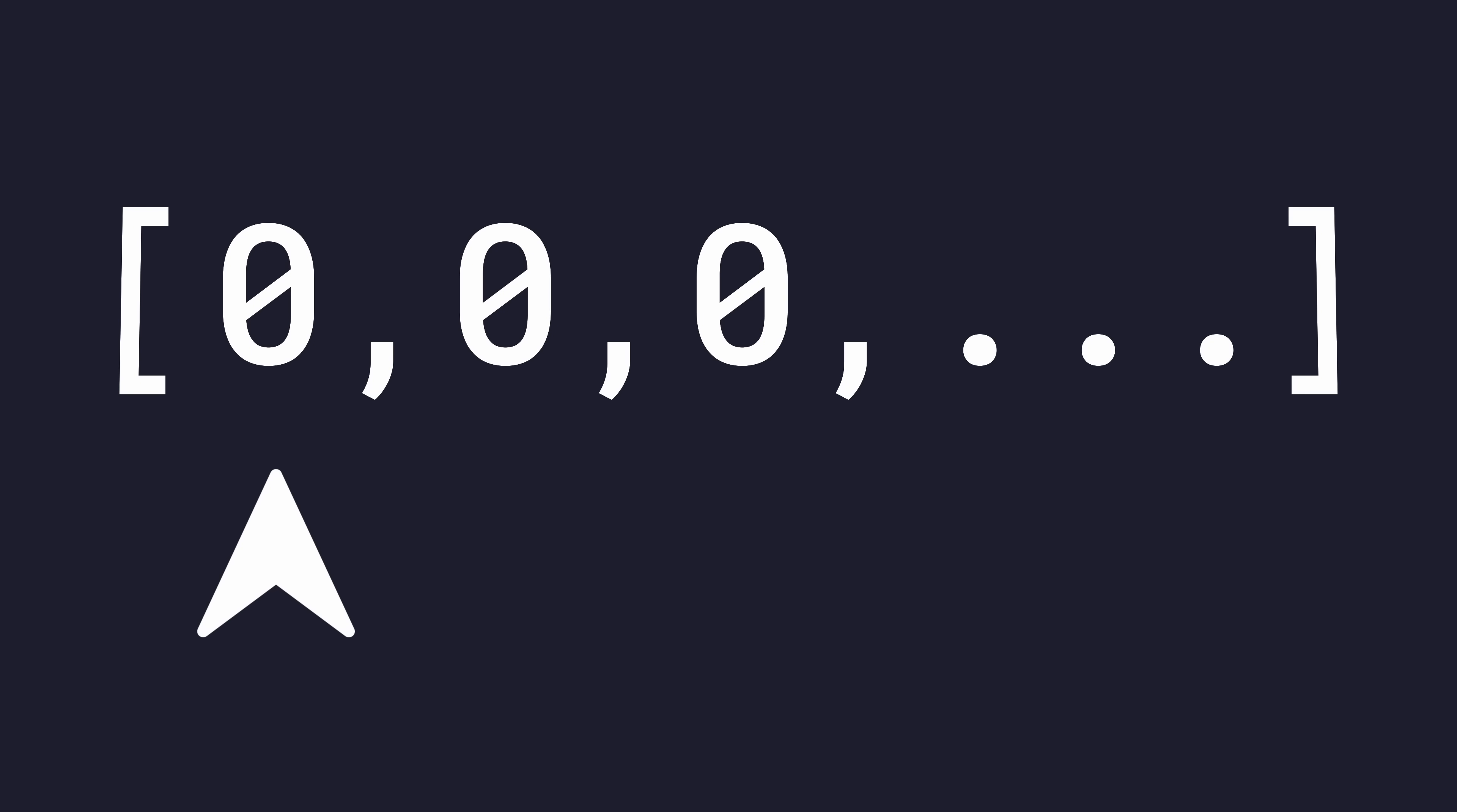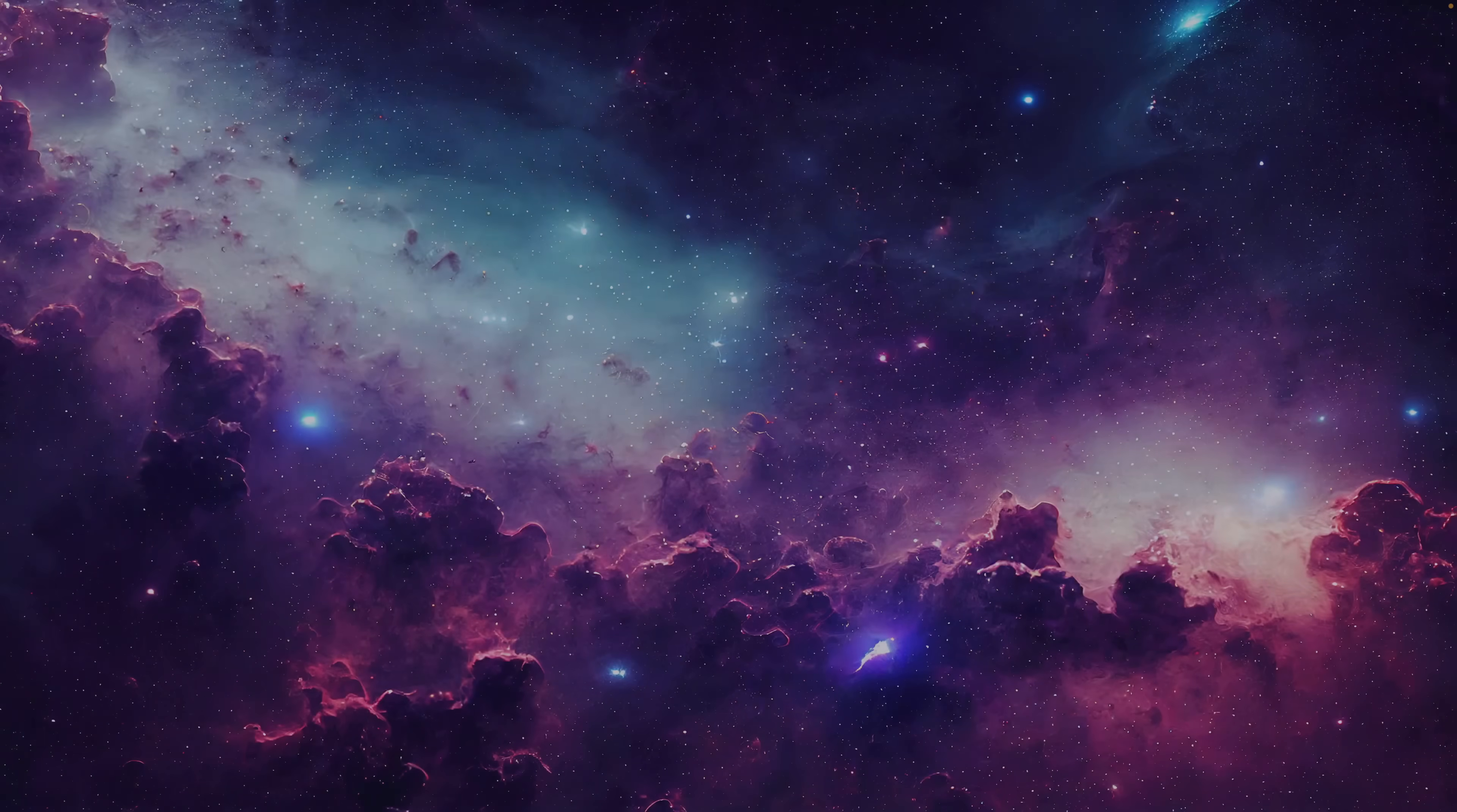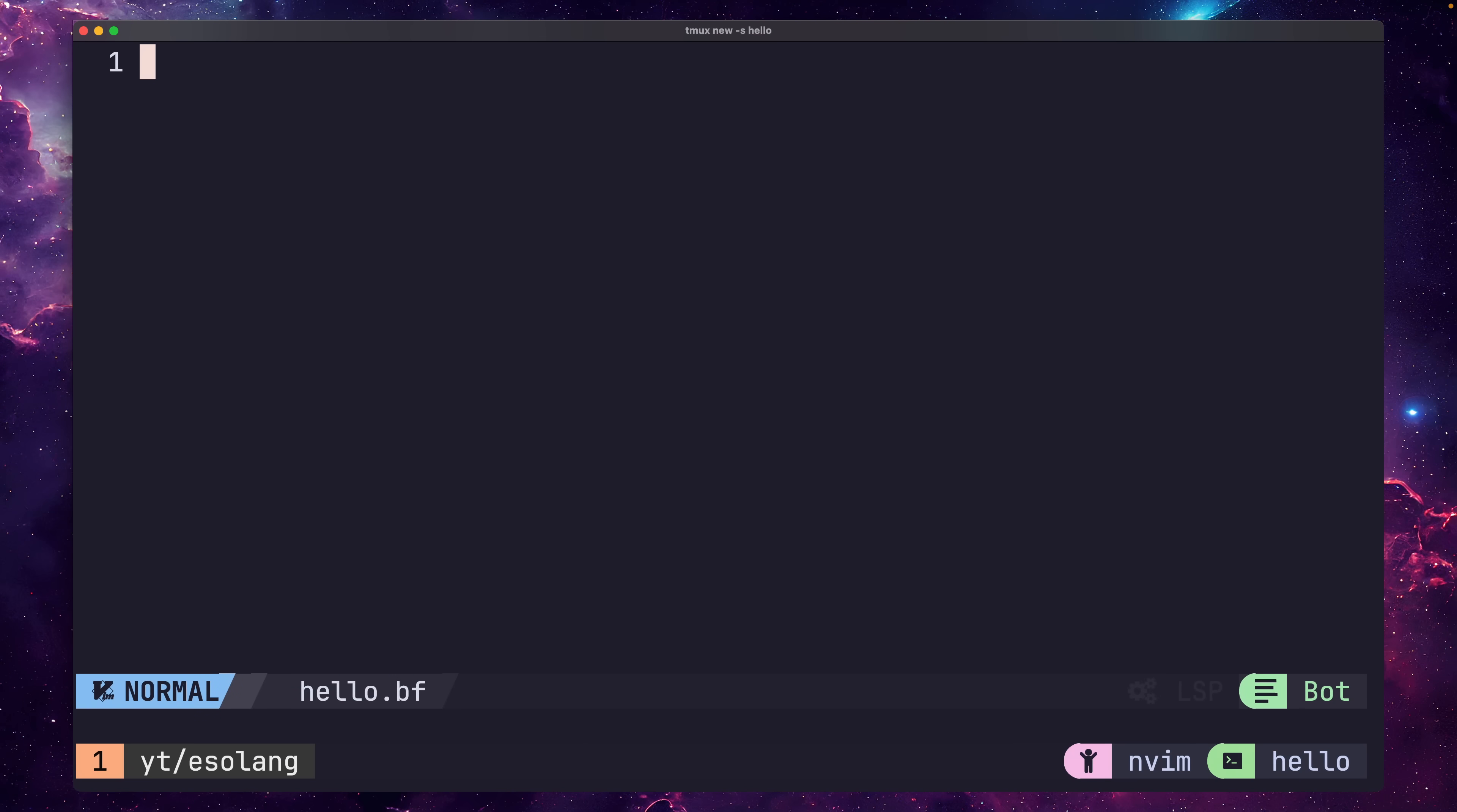An array of 30,000 bytes, each initialized to zero, and a byte pointer, which is initialized to start at the beginning of the array. The semantics of the language allow for the pointer to move up and down the array, manipulating the bytes at whichever index the pointer is currently placed at.